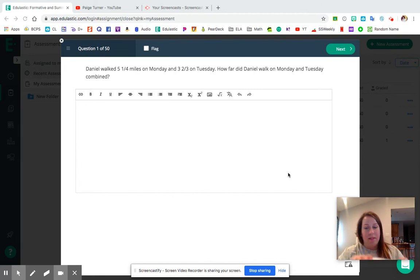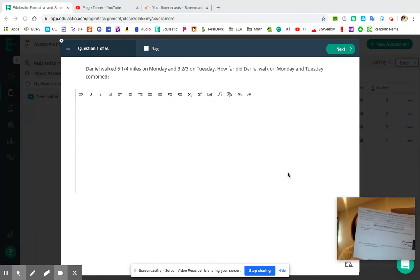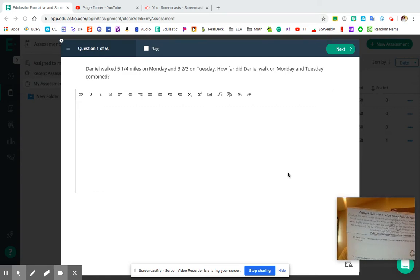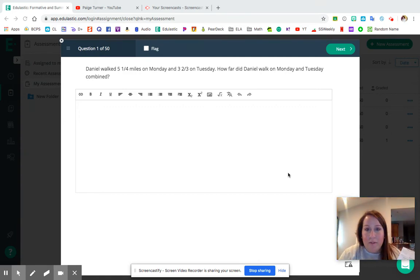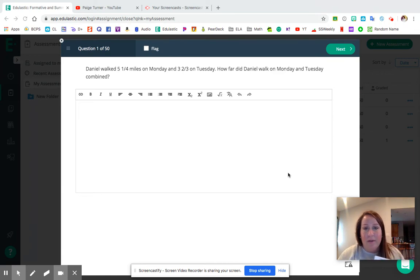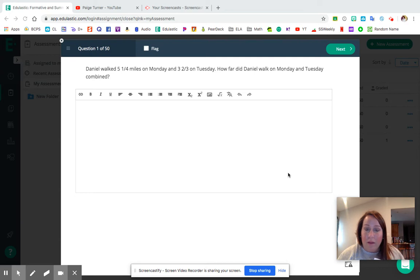It looks like this. If you are following along with the paper copy at home, or if you're using the online program Edulastic, then the screen that you're seeing now looks very familiar to you and you can follow along there. Do whatever works best for you.